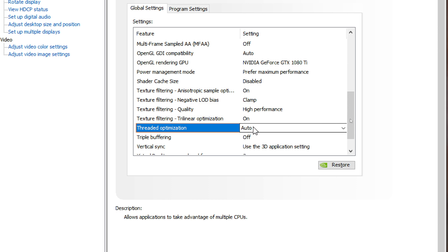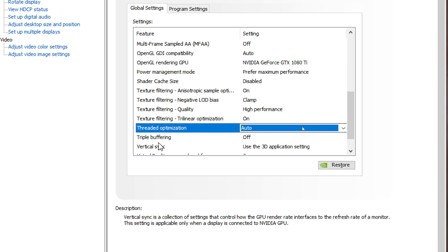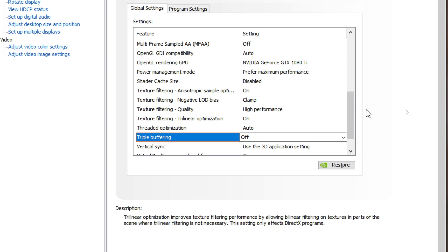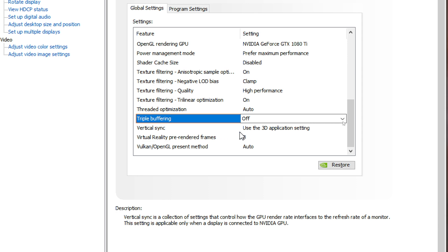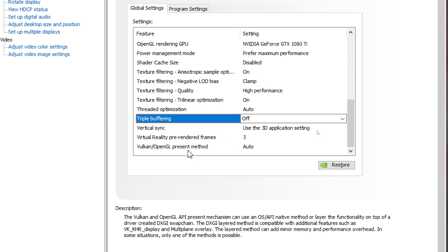Threaded optimization is auto. Triple buffering is off. For vertical sync, I use the 3D application to handle this, because sometimes I want vertical sync and sometimes I don't, so I leave it like that. VR pre-rendered frames is set to 3D — I race a lot in VR so this is what's working for me. Vulkan/OpenGL present method is auto.